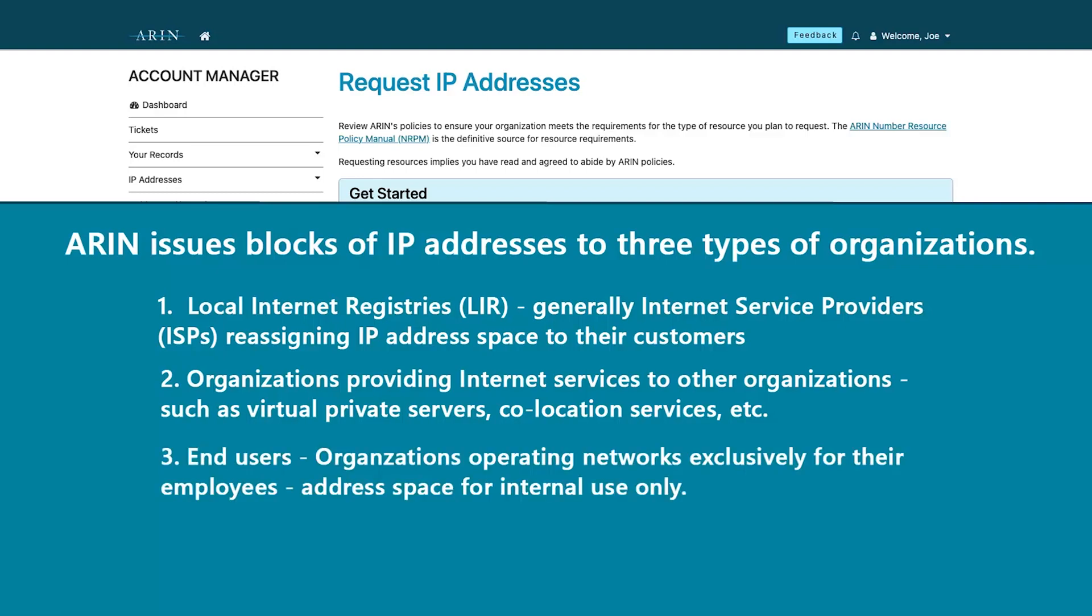And finally, to end users or organizations that operate networks exclusively for their employees. This address space is assigned for the organization's internal use and is not subdelegated to anyone outside of the organization.